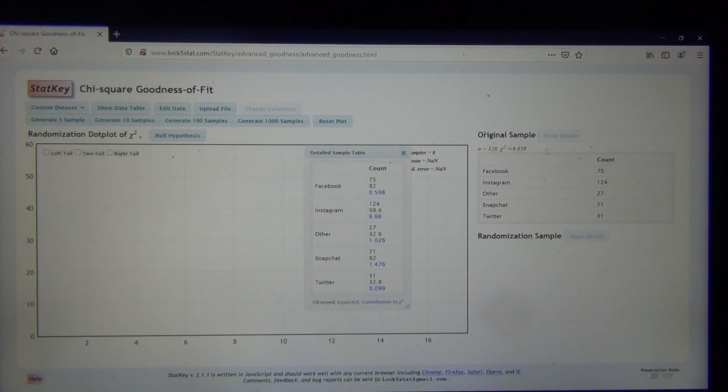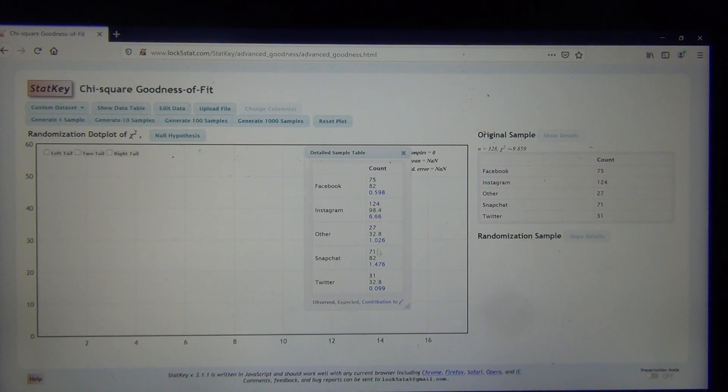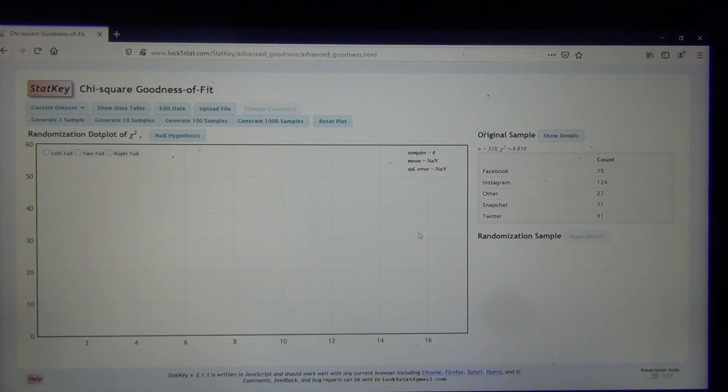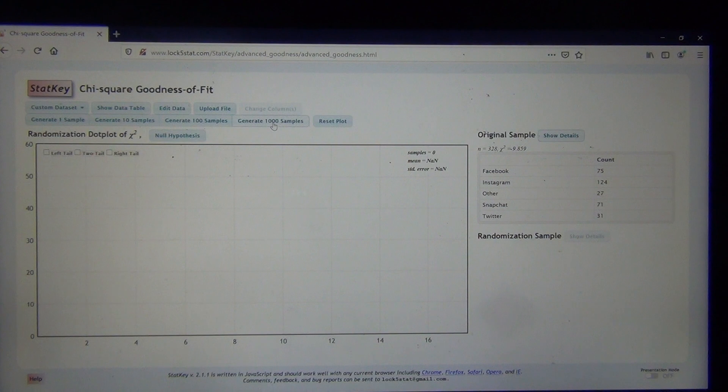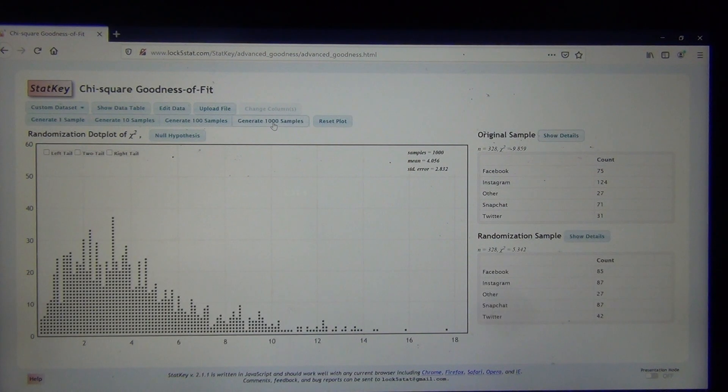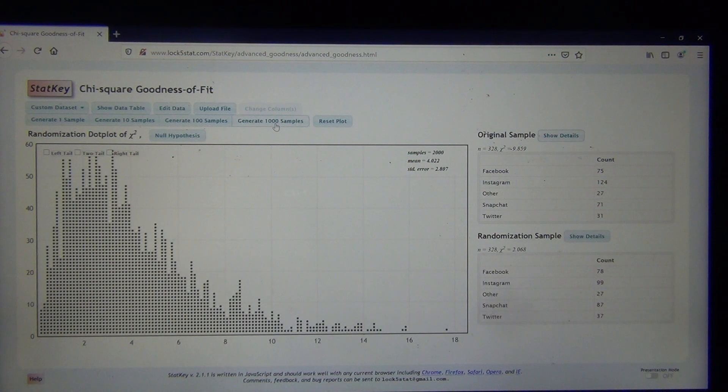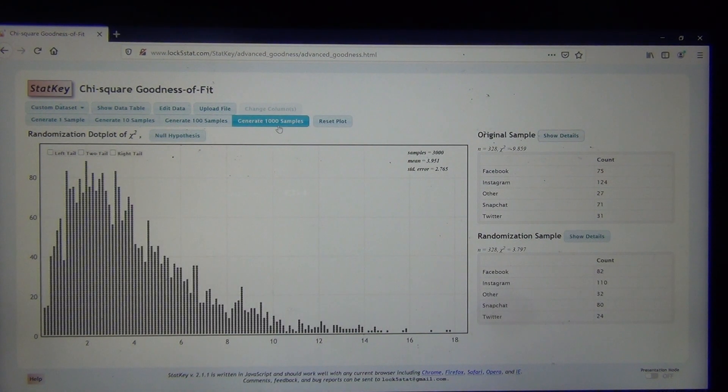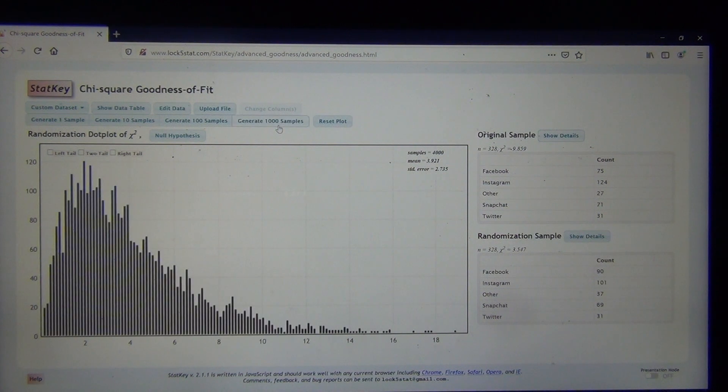Notice there's my chi-squared test statistic already calculated under Original Sample. I can click Show Details, and I can see the expected counts and make sure they were bigger than 5. They all were bigger than 5. And now I can simulate the null hypothesis. So now it's not simulating equal to, it's simulating those percentages that I had typed in.